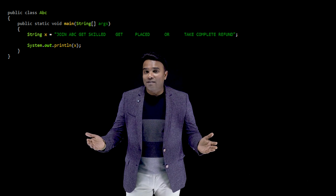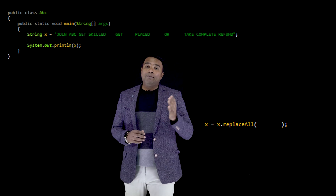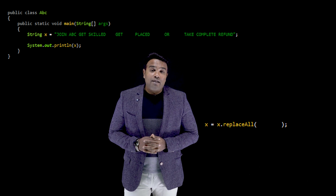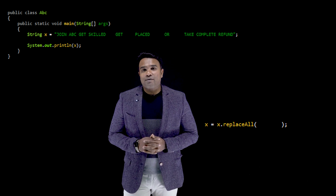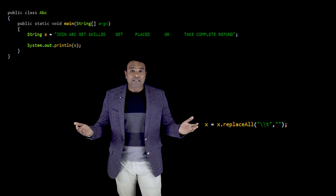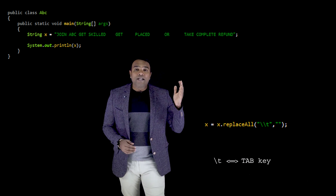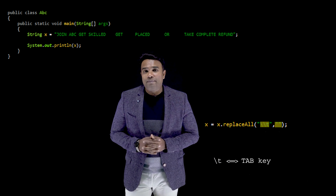I still require the services of the replaceAll method, but I have to instruct it properly. This time I need to tell it to replace white spaces created by the tab with an empty string. I use \t, which stands for a tab, to tell replaceAll to replace all white spaces created by the tab with an empty string. I'll make this statement a part of my program.